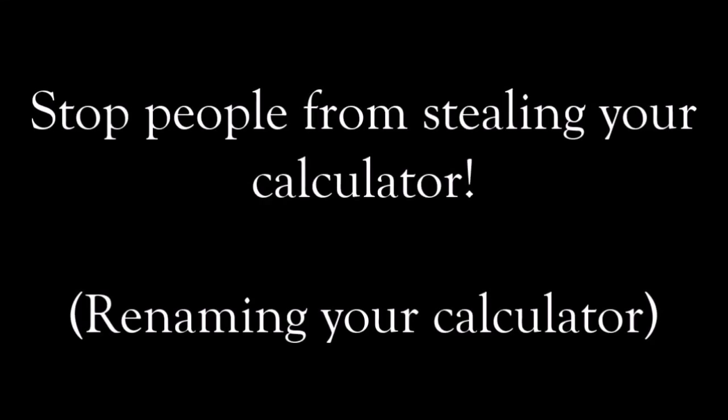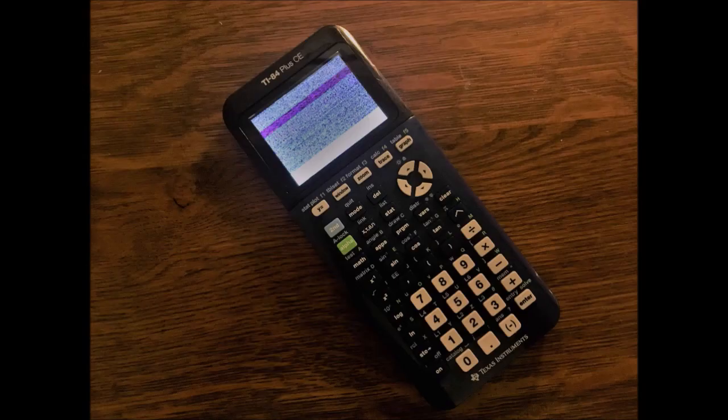Hello everyone, this is how to stop people from stealing your calculator by renaming it.